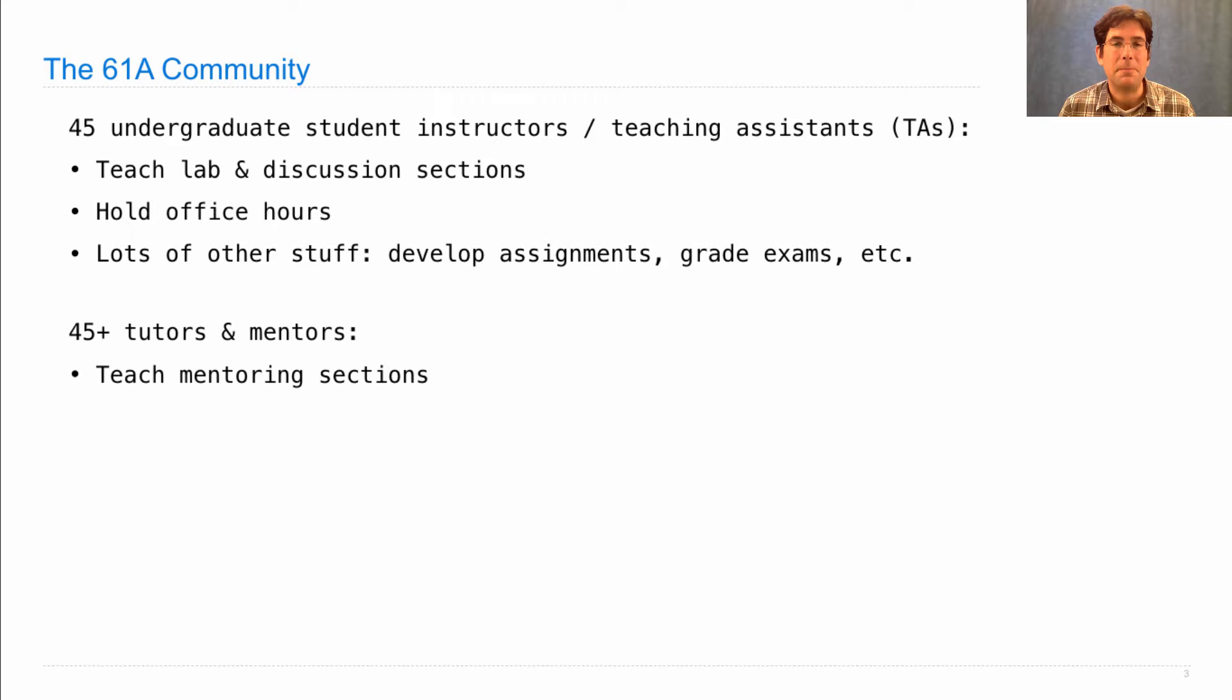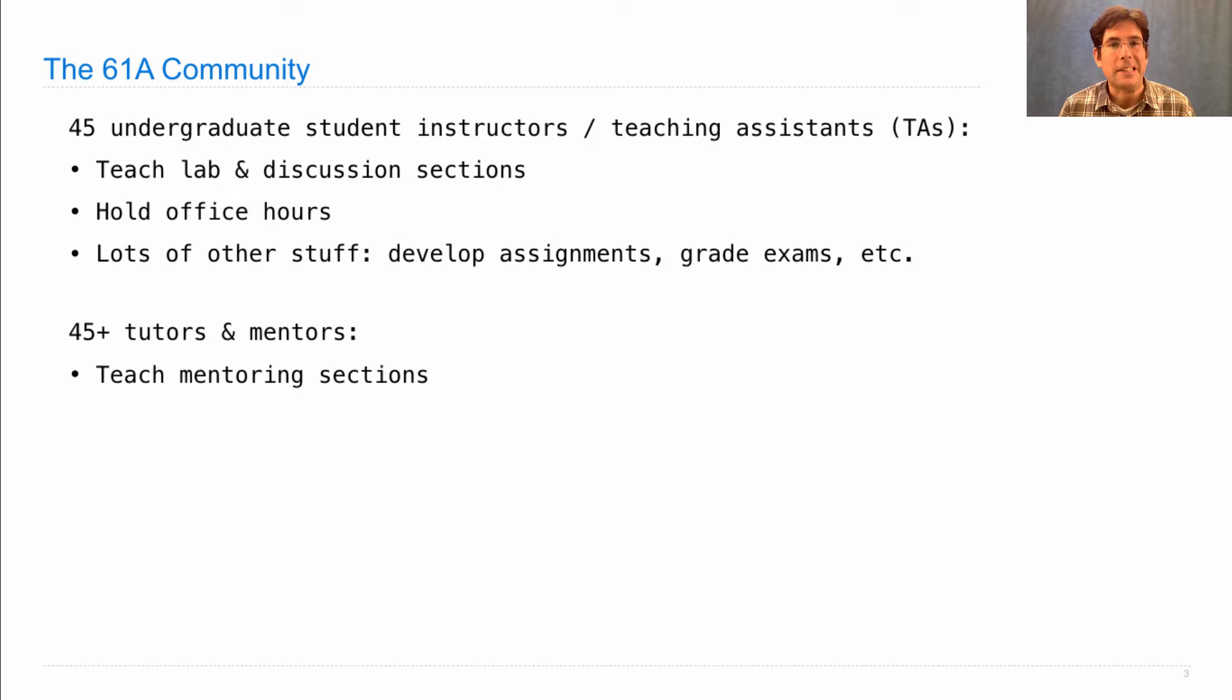And these are much smaller sections. So a normal lab or discussion section might have 35 people in it. A mentoring session usually only has four or five. And they're a chance for you to get together with just a few of your peers and someone from the course staff and work through problems so that you get extra practice.